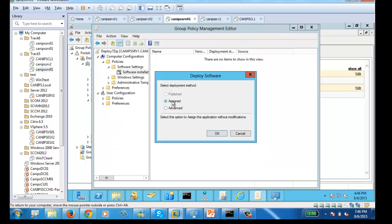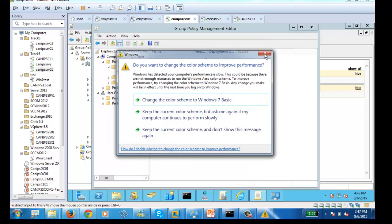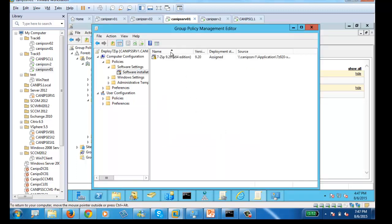Once it finds the application, it asks whether you want to Assign or Publish. Publish is grayed out here. Assign means the application will be automatically installed as soon as the computer starts — it won't wait for the user. Publish means it won't be automatically installed; the user must go and install it manually. We leave the default — Assigned — and click OK.